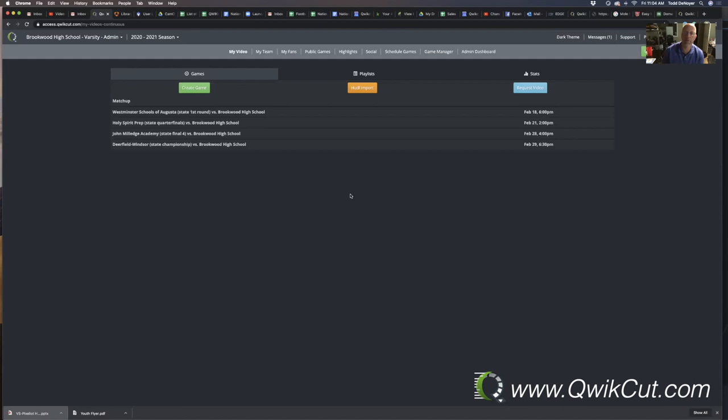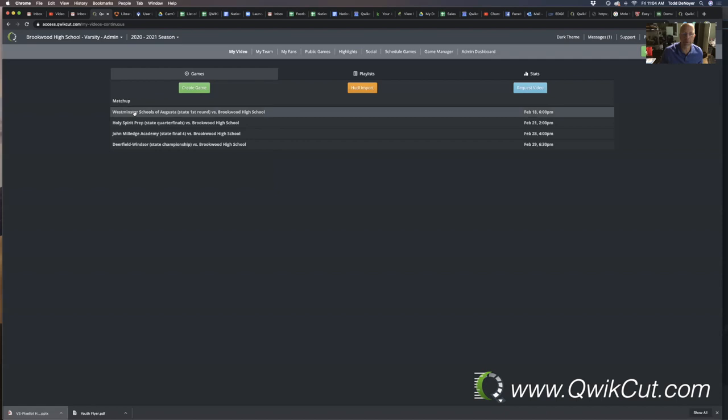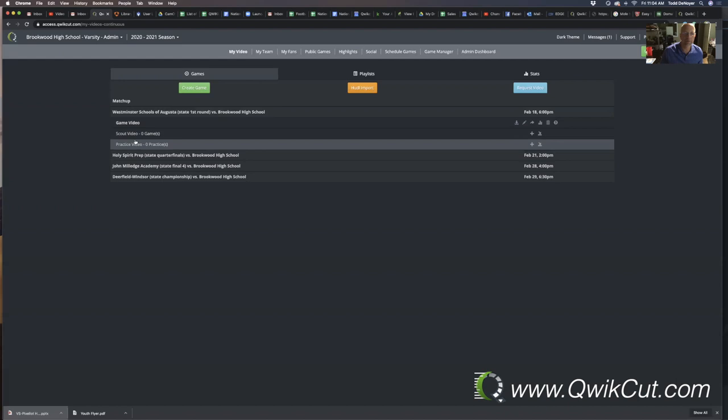First of all, I want to talk about the most asked question, and that is how do you exchange film with Huddle users? As you create your schedule, you're going to get three separate folders: a game footage, scout footage, and practice folder, and all three of those folders will have a Huddle import button.